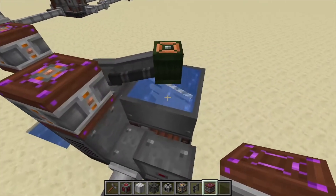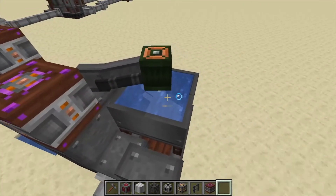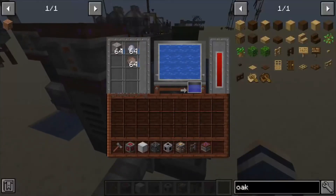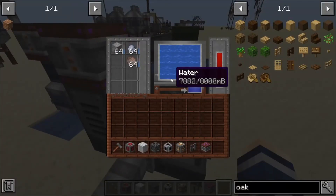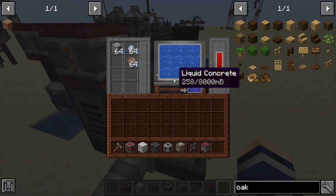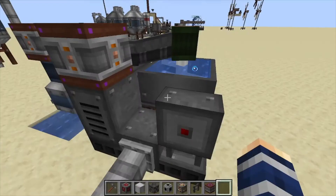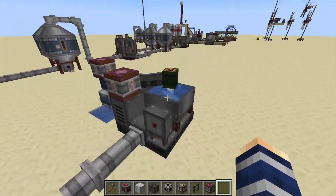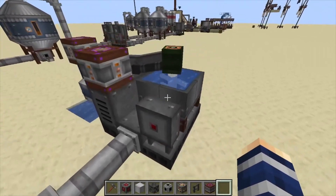You can see the mixer started running — it's going to mix these items up slowly. The water is going down... there we go, there's enough concrete now to actually see it. It just mixes up the items to produce concrete.